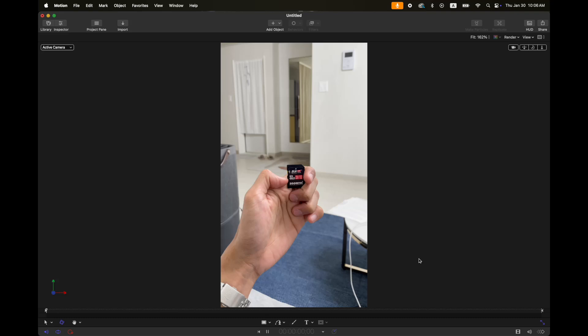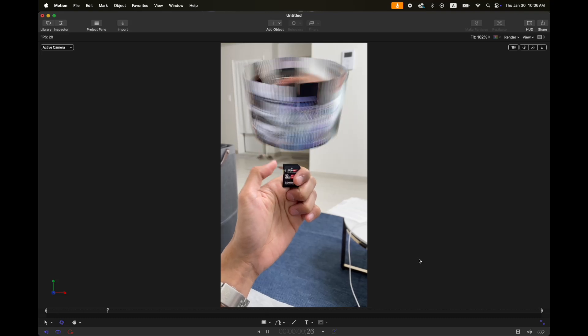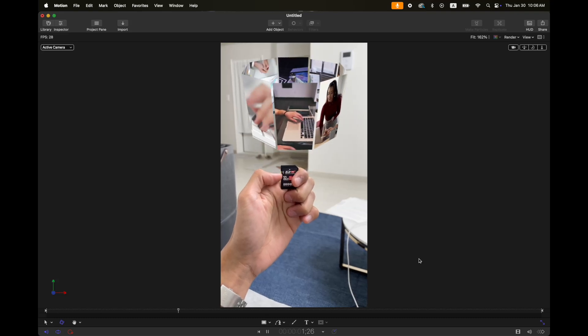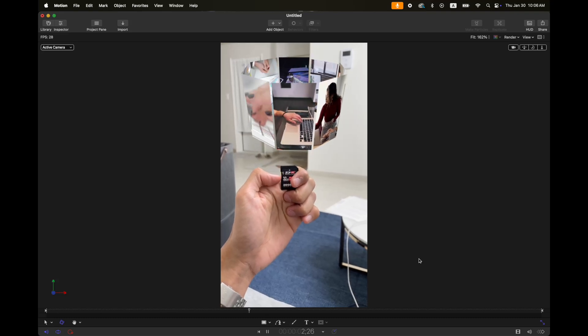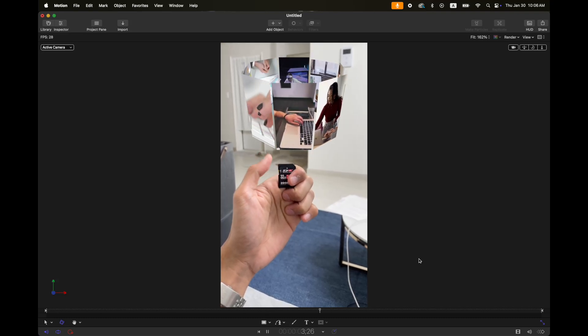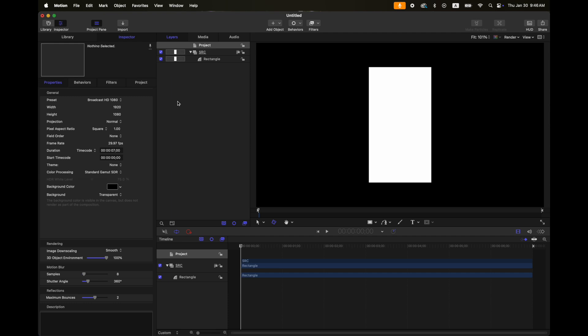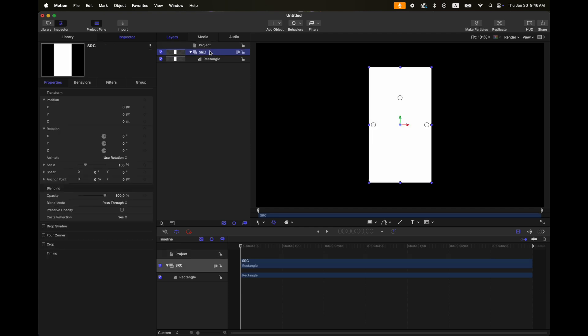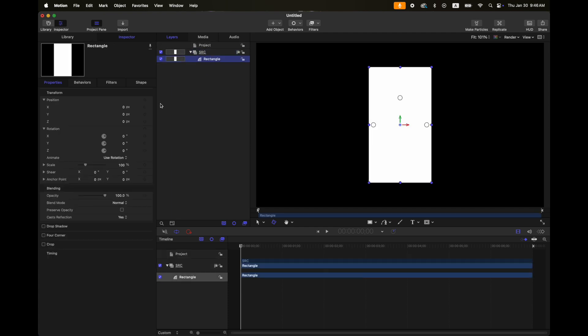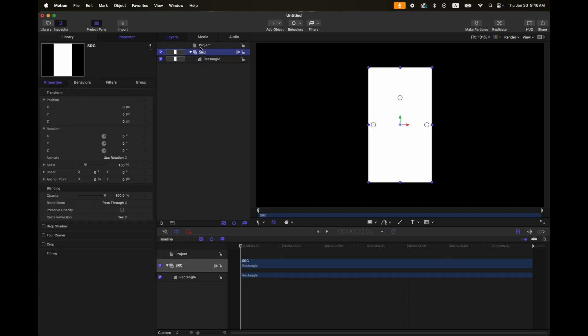Today I'm going to show you how to make this image carousel in Apple Motion. For my project settings, as usual, I'm going to use the broadcast HD 1080. Here on my layers tab, I have a rectangle — nothing fancy in here.